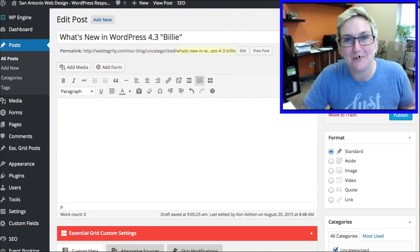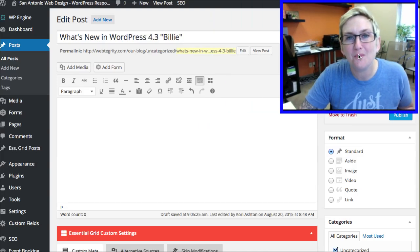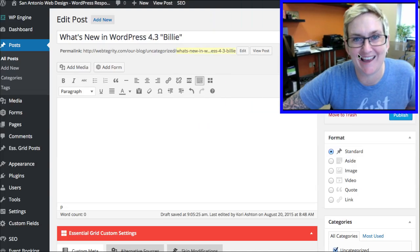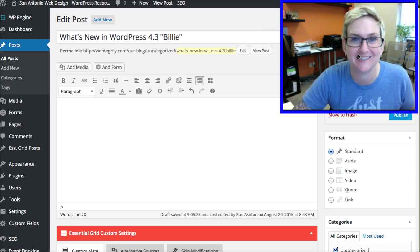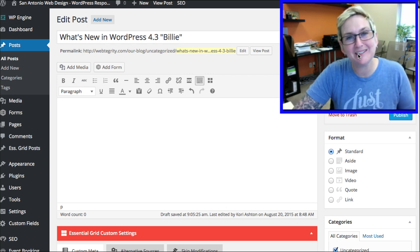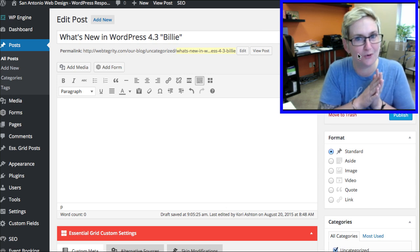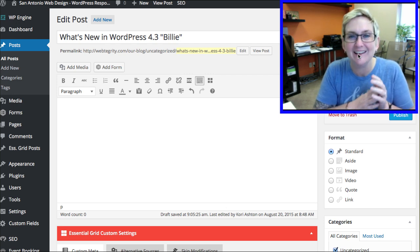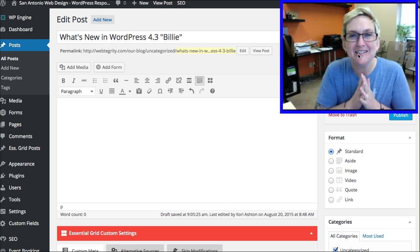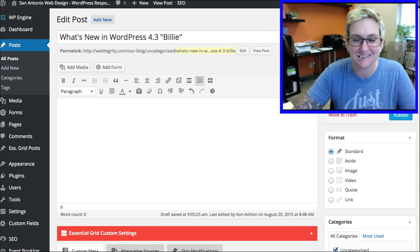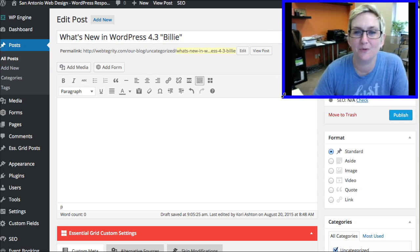Hey y'all. I'm going to do a bonus video this week because WordPress 4.3 is out and if you have not updated your WordPress yet, you really need to take a moment, be sure you have a backup in place right before you click update, and then go ahead and click update. Let's get into some goodies that you're going to have access to now with the new 4.3.